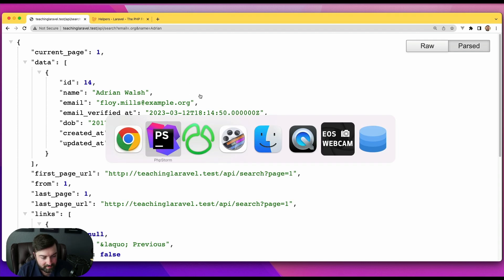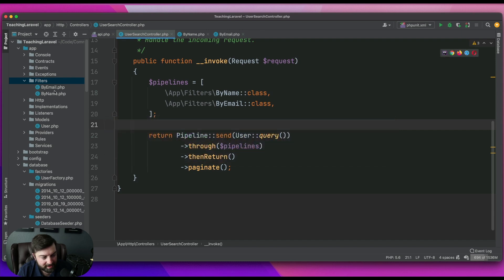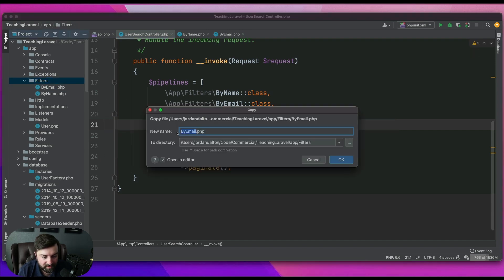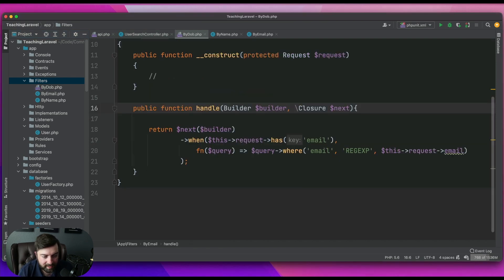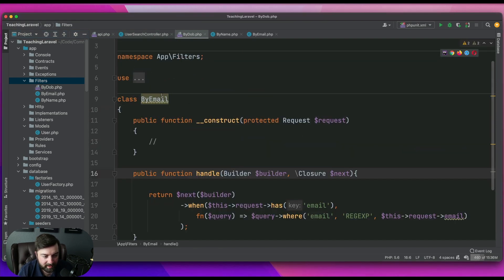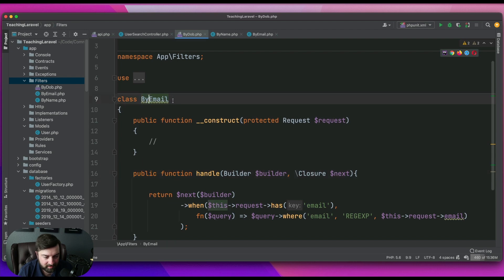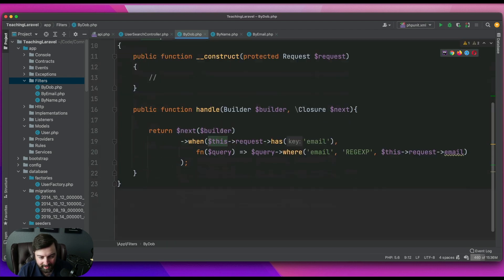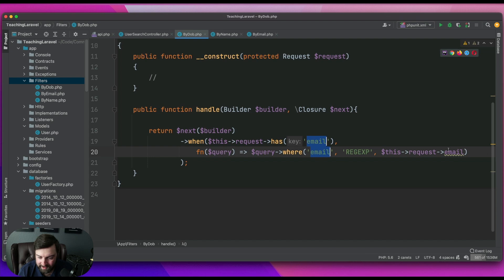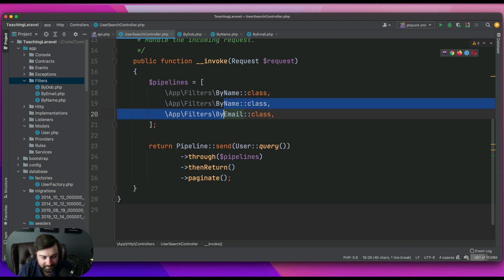To finally bring it home, let's copy this one more time and do one for `ByDateOfBirth` — we'll call it `ByDOB` as a short name. Using the same approach, add it to the pipeline array.